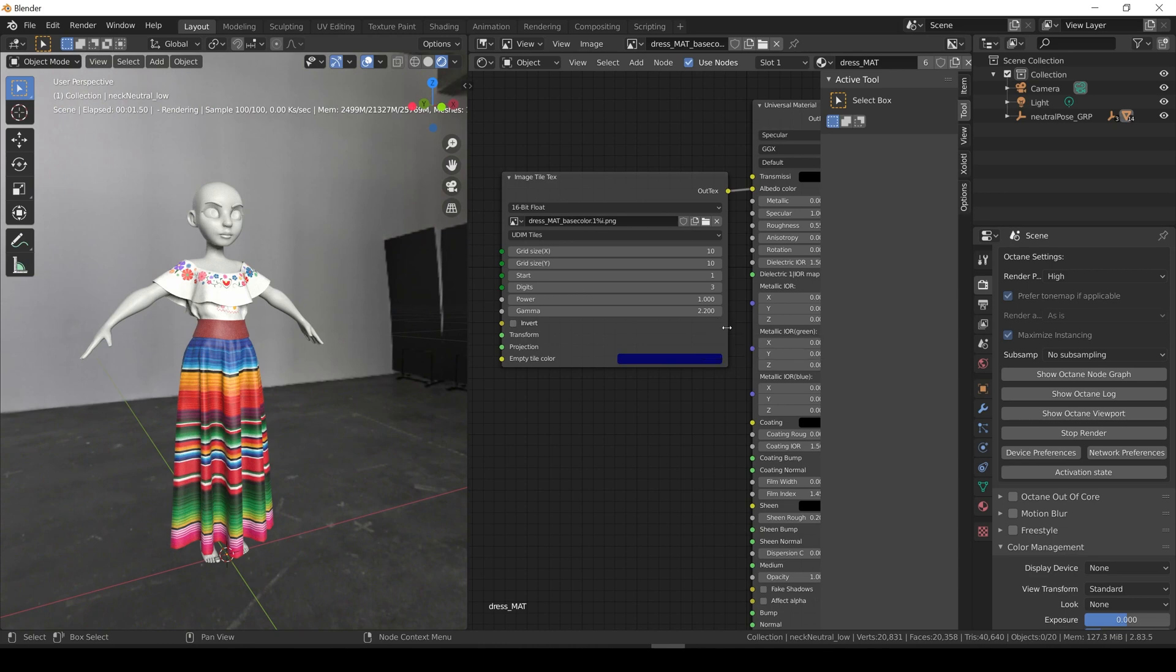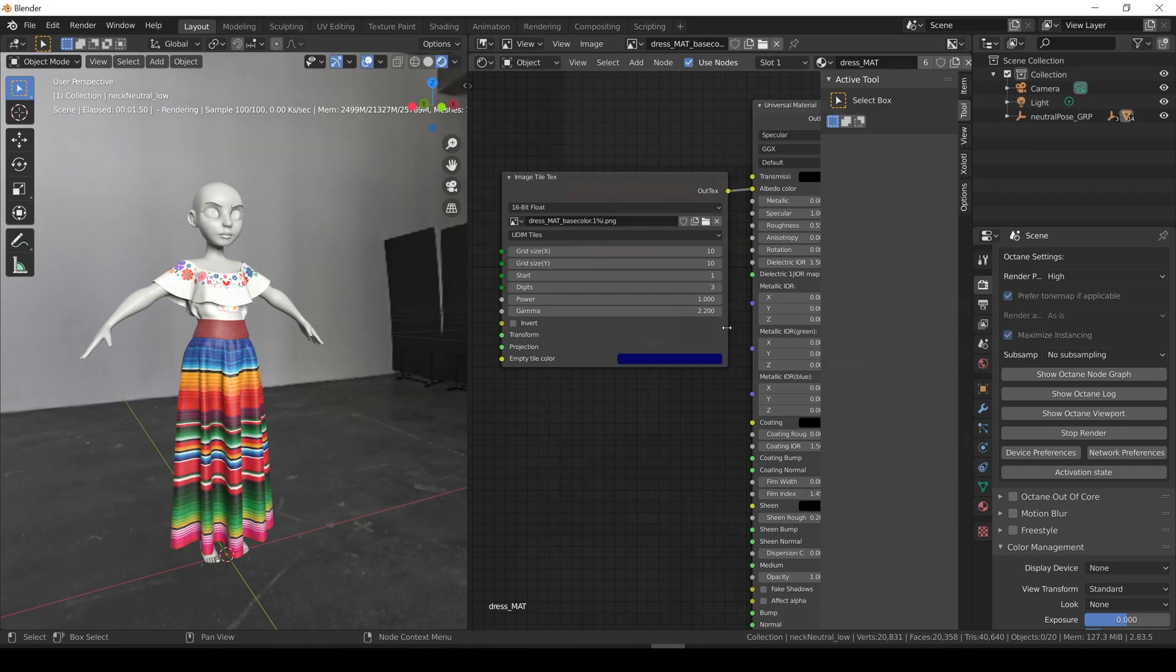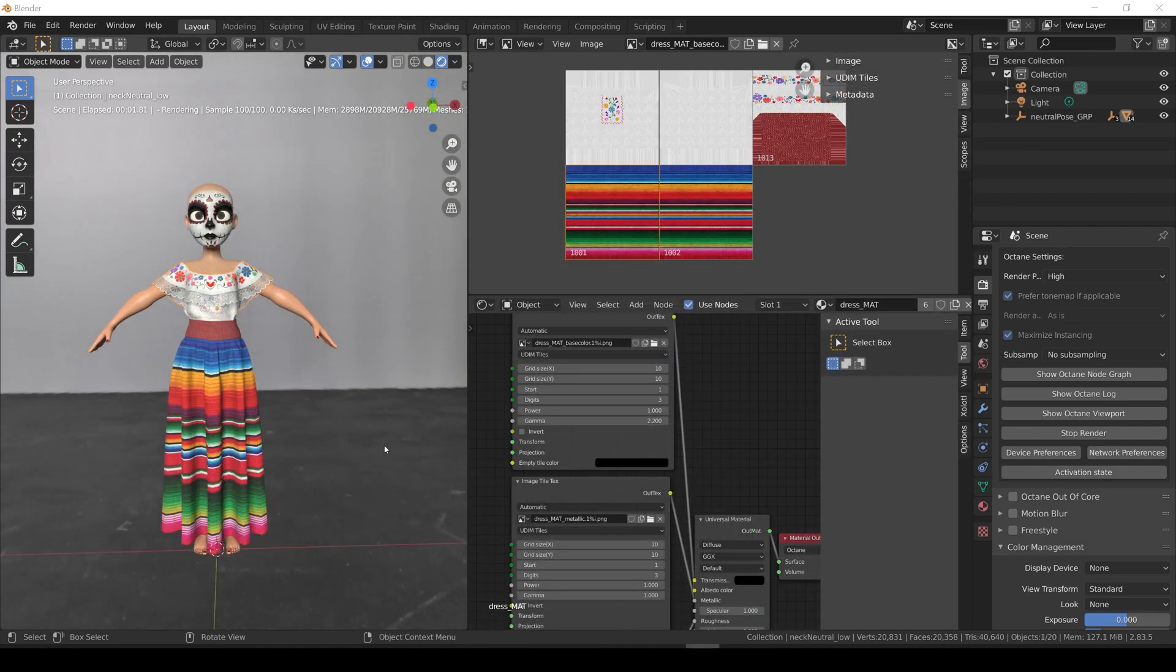Just remember that after adding the 1001 image to the image tile text node, you need to make the file name dynamic and set the parameters as I just explained. And all the maps are working now.